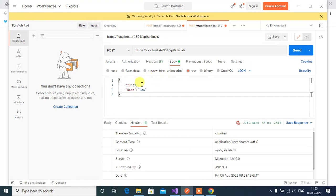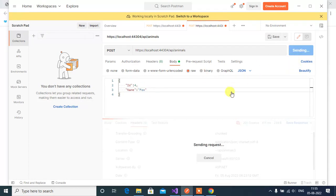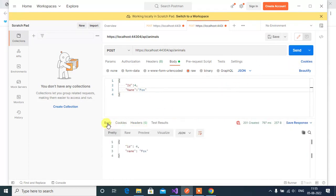Change the ID to 4 and the animal name to 'fox', then click Send. We got the output of the newly created data and a 201 status code.